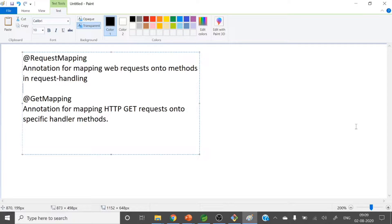So whenever you are hitting an HTTP request, that request will be handled by some methods at the backend — whatever server-side program you have written. At the backend, some handler method will handle your request. For example, suppose you are trying to fetch some student details or employee details. Whenever you hit a GET request, that request comes to the web server, then to your server-side program, and a method will handle that request — that is called the handler method. These annotations play a major role in that.